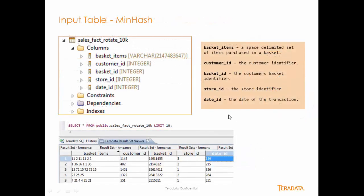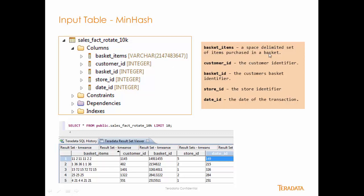This is the input table, which is called SalesFactRotate10k. It consists of these five fields: basket items, which is a space-delimited set of items purchased in a basket. Could be online, could be in a grocery store, could be in an actual brick-and-mortar store. The customer identifier information, which is the person who made these purchases. The basket identifier, which is the basket ID of the purchased items. And the store ID is the location where the person made the purchases.